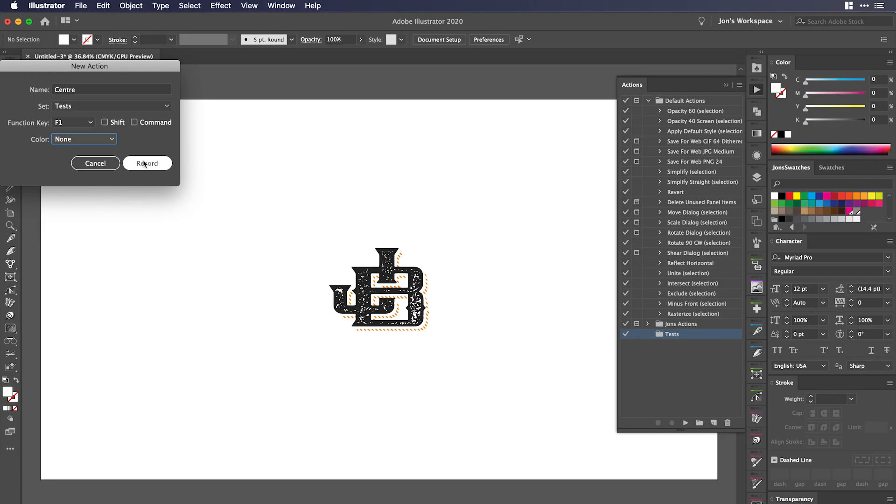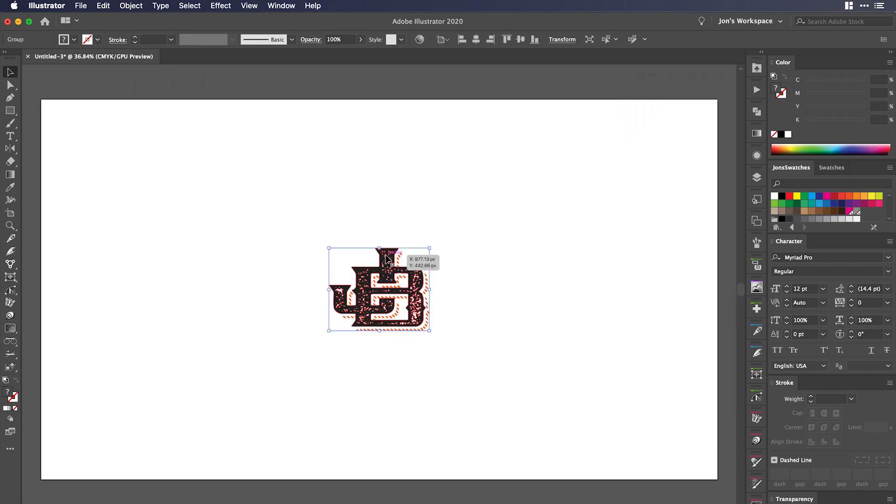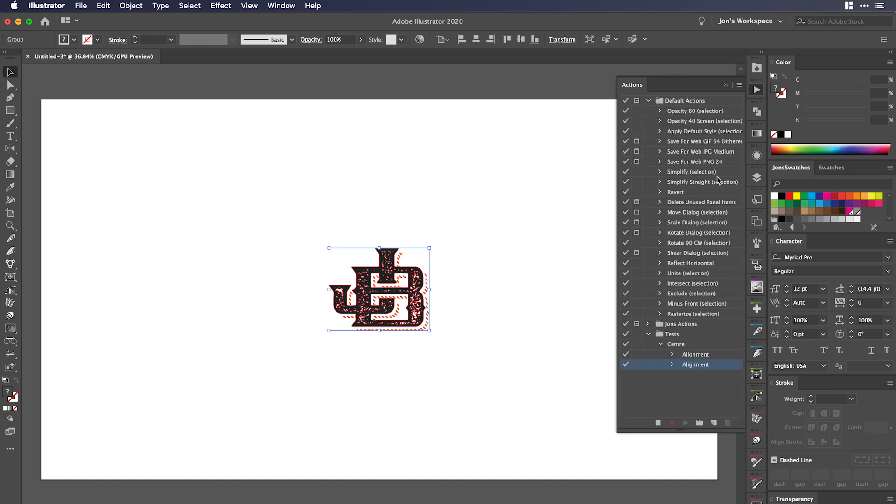With that done, you just click record and now you select your item. It's recording you in the background. You're going to make sure that's set to artboard, and then you're going to go center and center. Now it may look like you haven't done anything, but if we check in our actions panel, you'll see that it recorded those two movements.